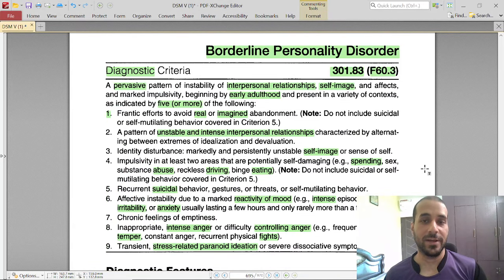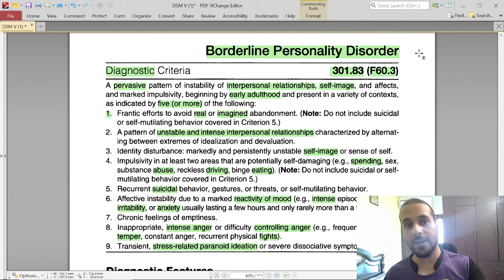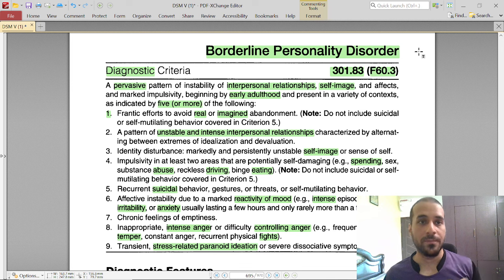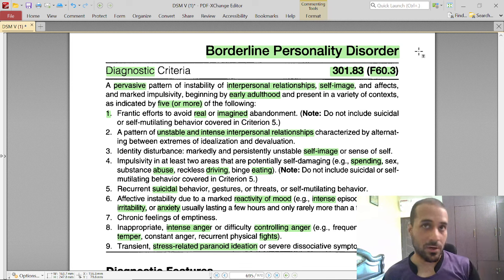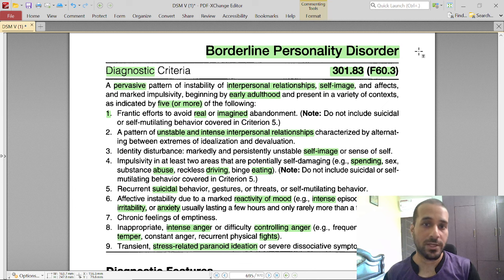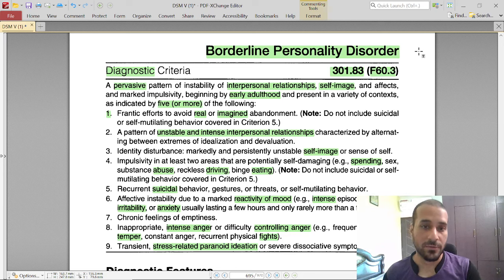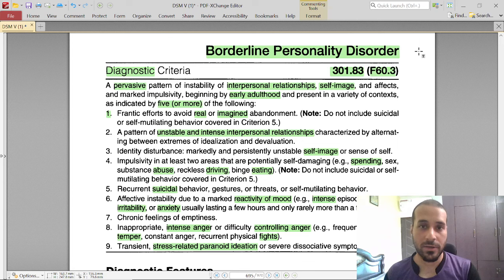Hello guys, I have the DSM-5 manual with me. Welcome to a new video where we are going to discuss what borderline personality disorder is as per this book and the traits defined in it. If you are watching and feel you have BPD, please consult a psychologist. If you are suffering from BPD, I have full sympathy for you. Please do not feel triggered.